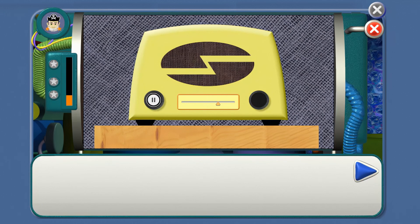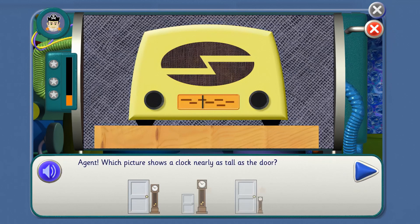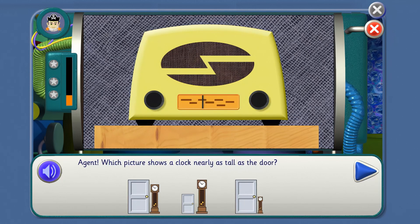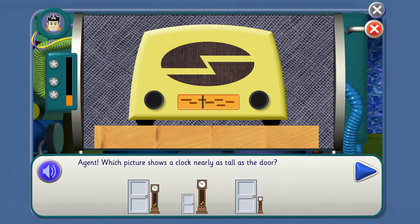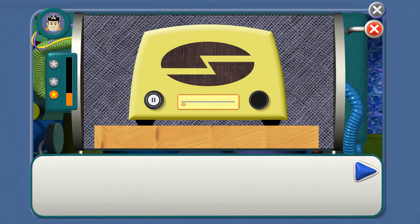Three, there's the big clock. It's very tall, nearly as high as the door. Agent, which picture shows a clock nearly as tall as the door? Yes, you've got it! Three, there's the big clock. It's very tall, nearly as high as the door.